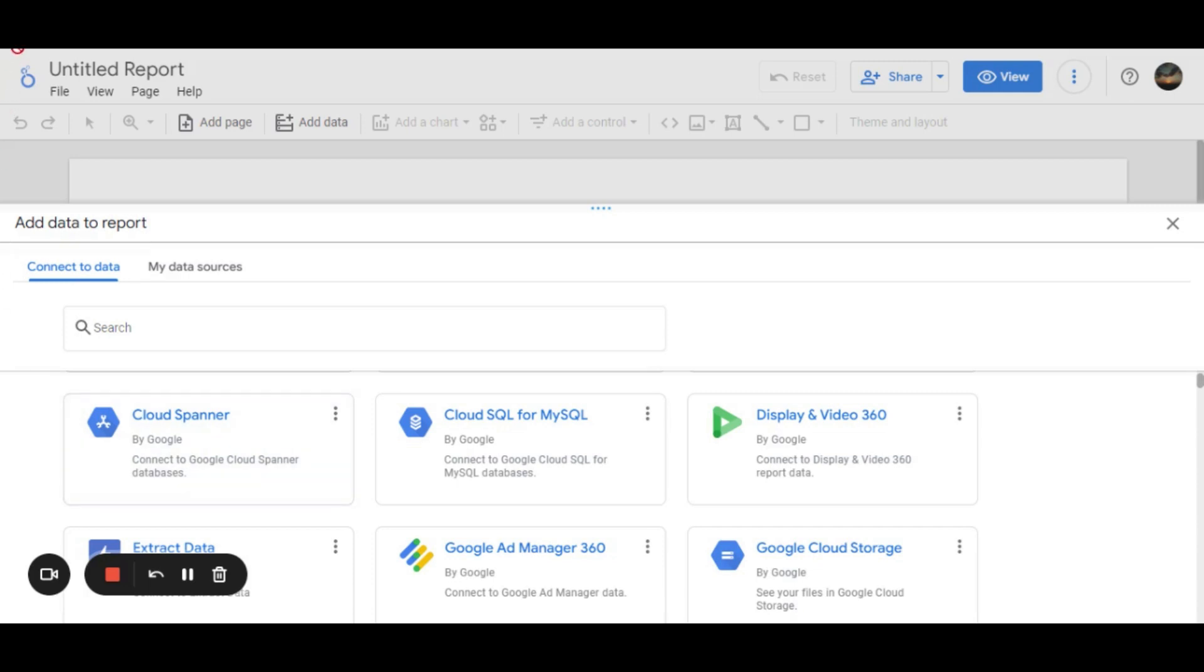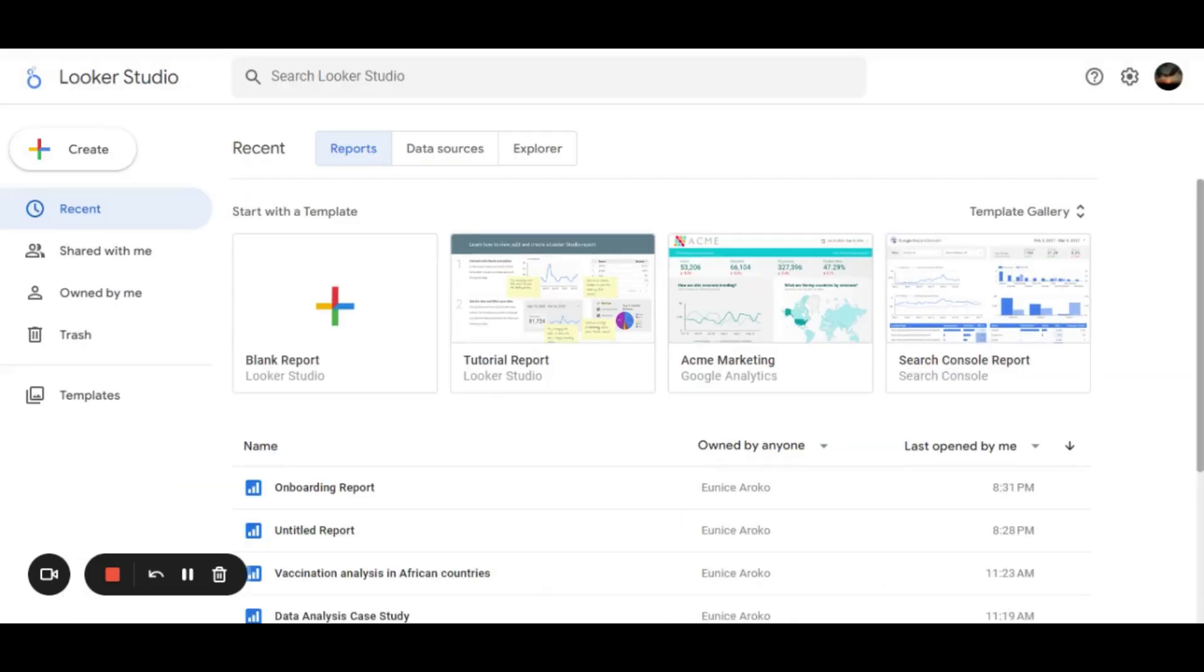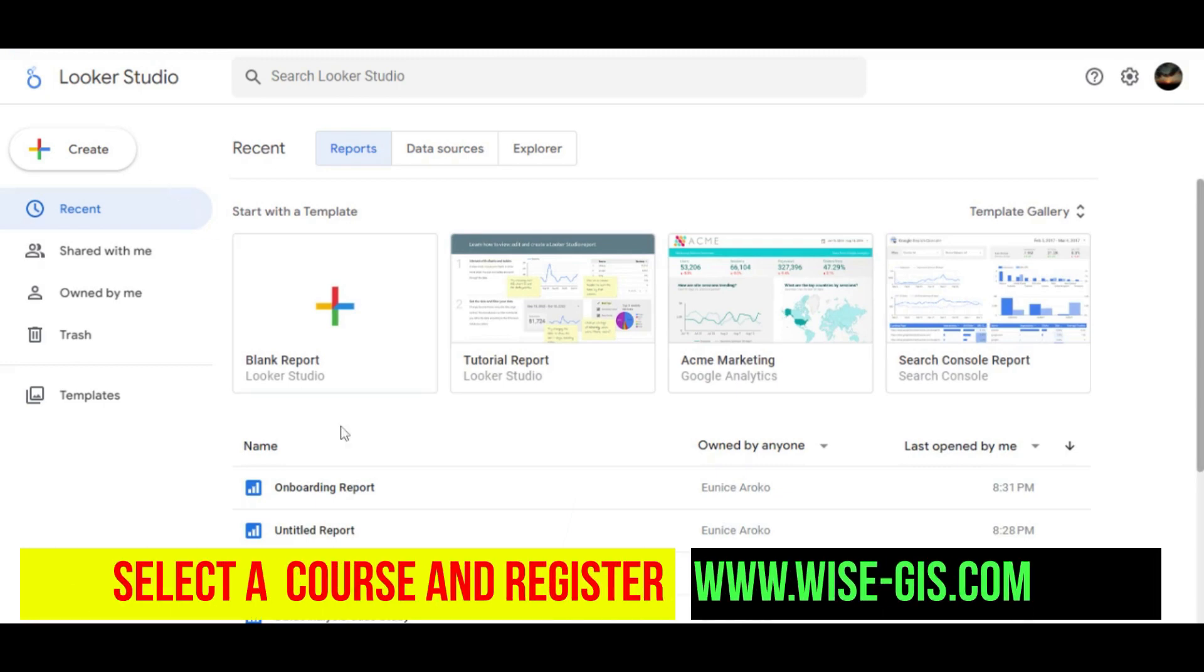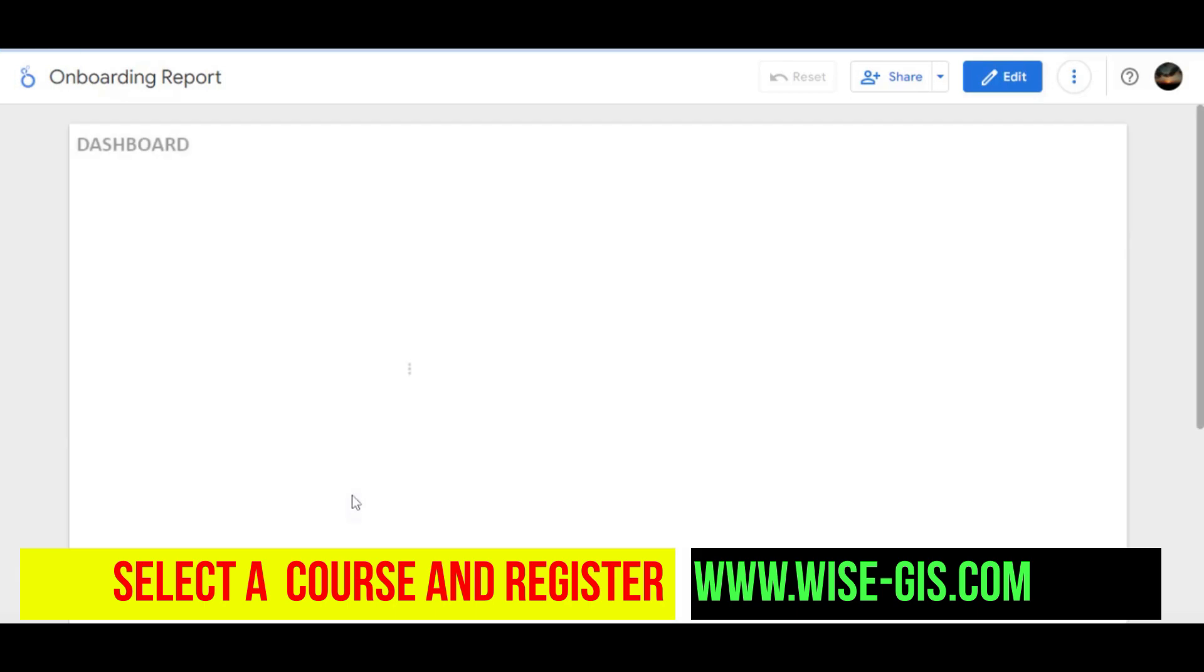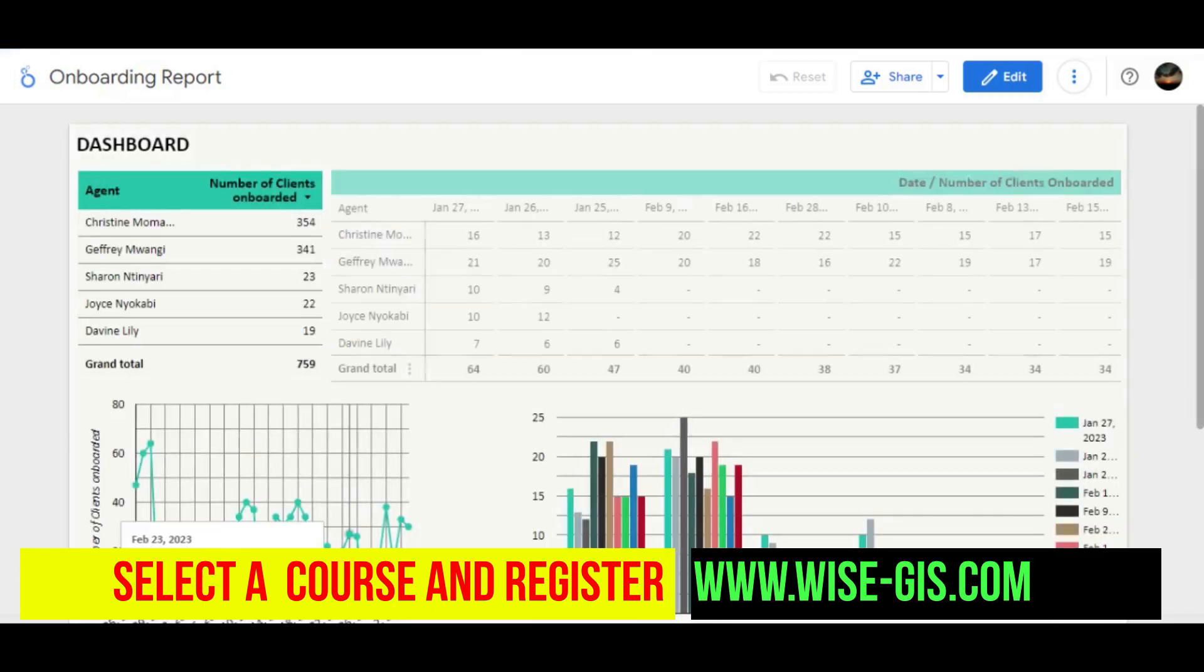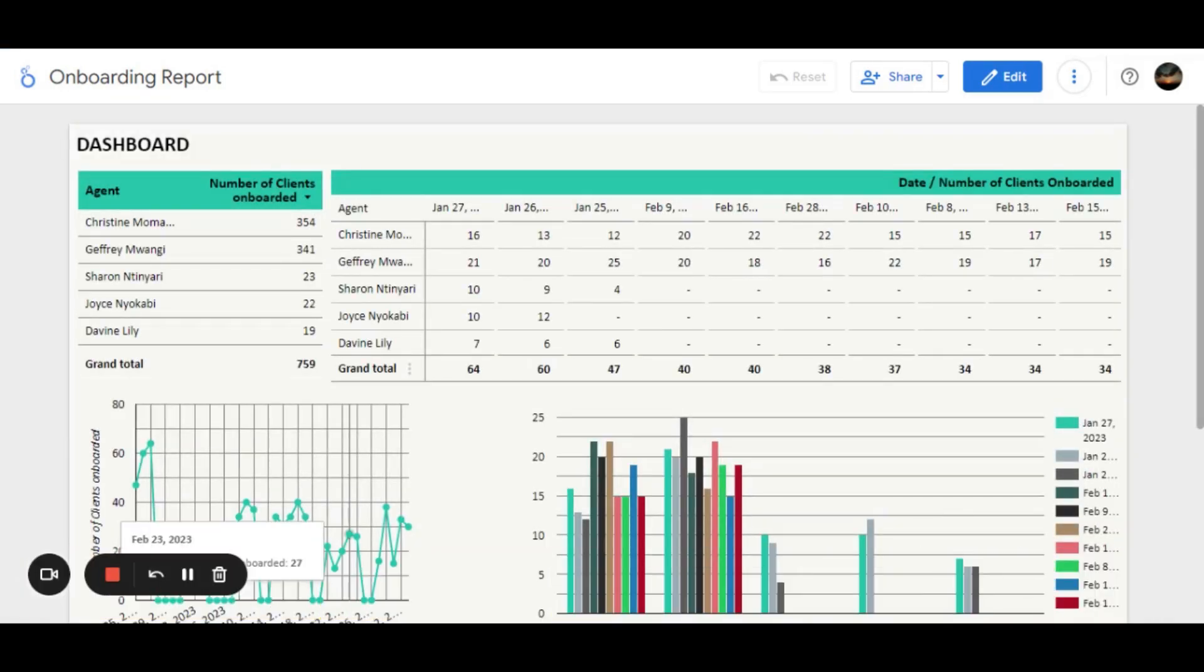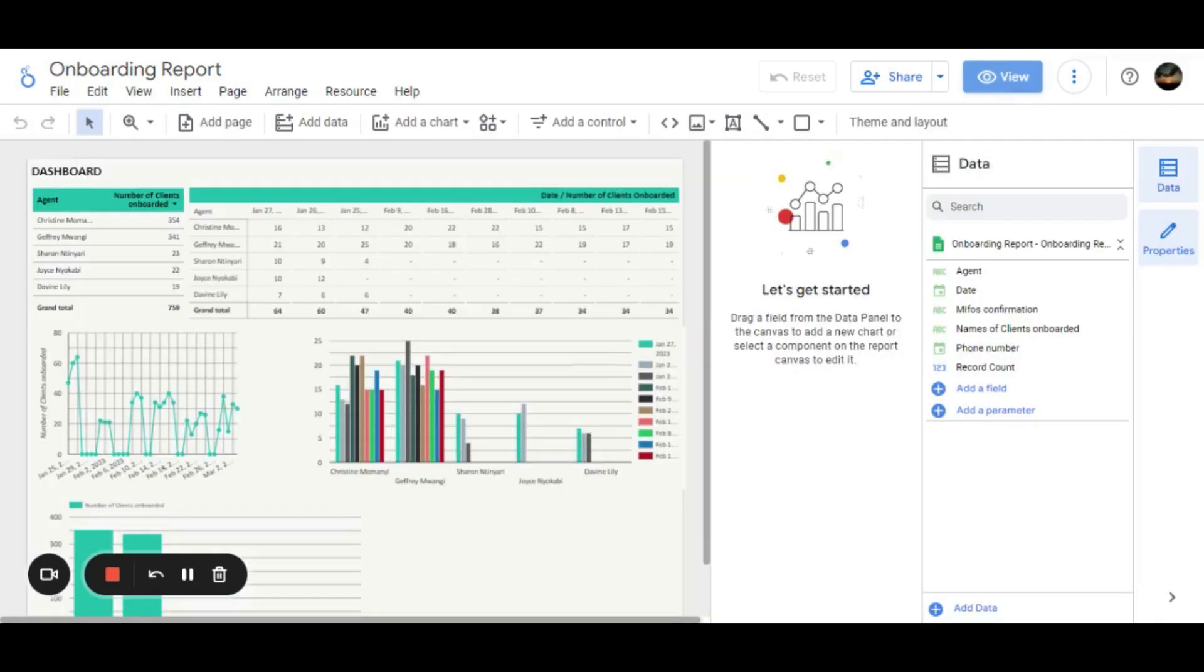Looker Studio also allows one to customize their data using different graphs, charts, pivot tables, geodimensions with Google Maps. This is an example of a dashboard created using Looker Studio.